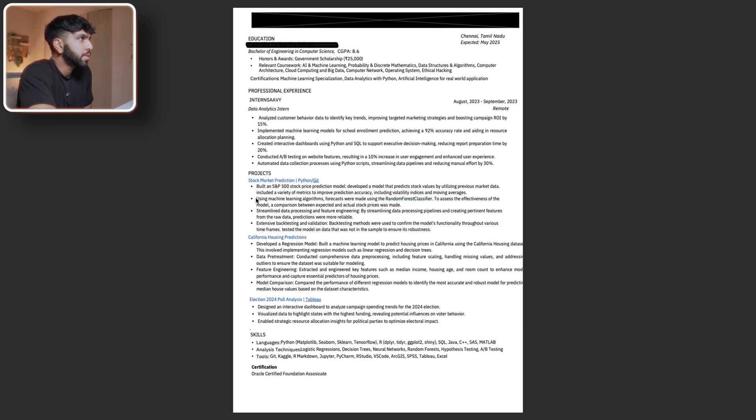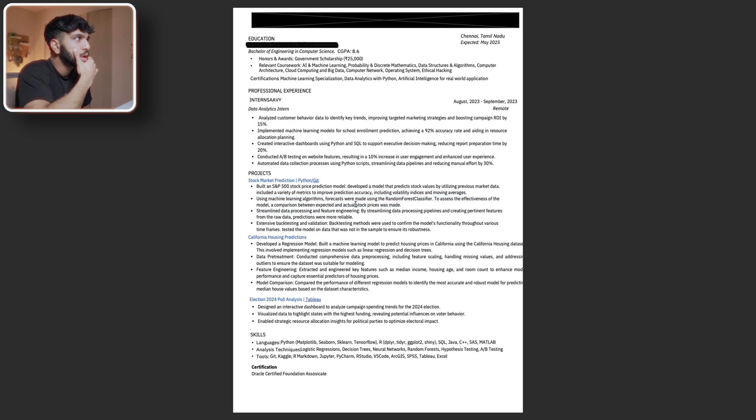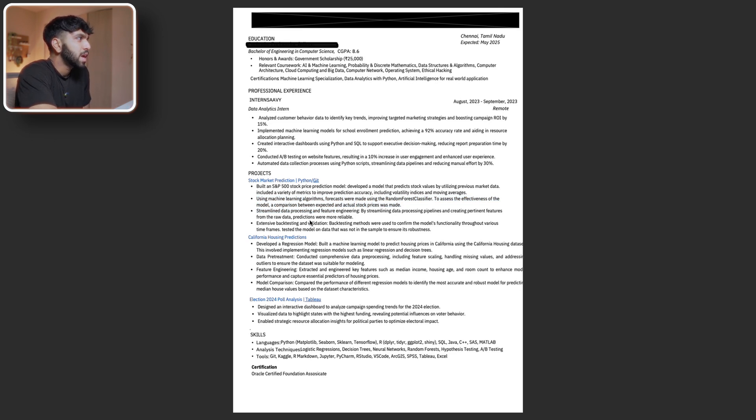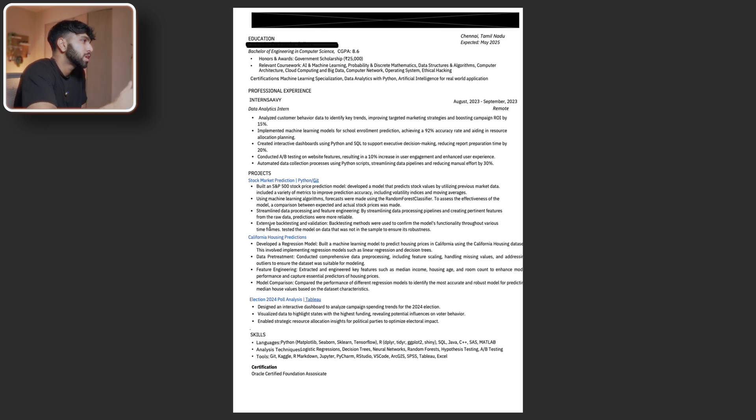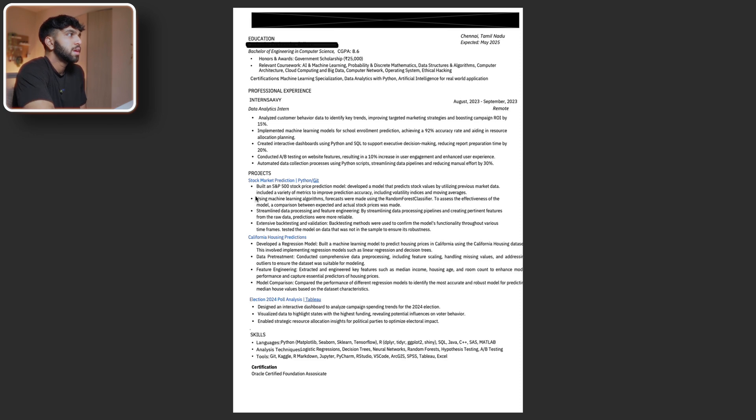Another thing I want to point out is the tenses here are kind of weird. So like past tense to present tense. I just think you should stick to a specific tense unless you're currently doing the work. If you're presently doing the work, then stick to present tense. But most resumes are always in past tense.